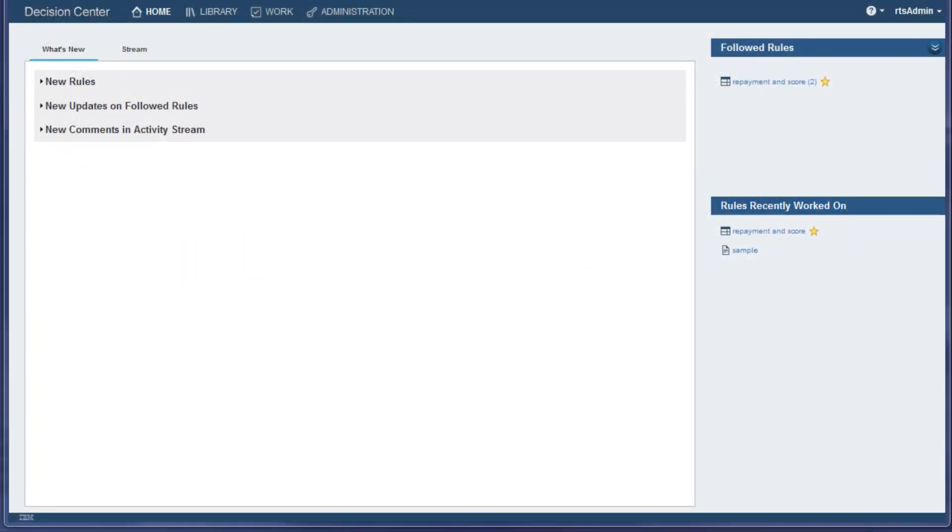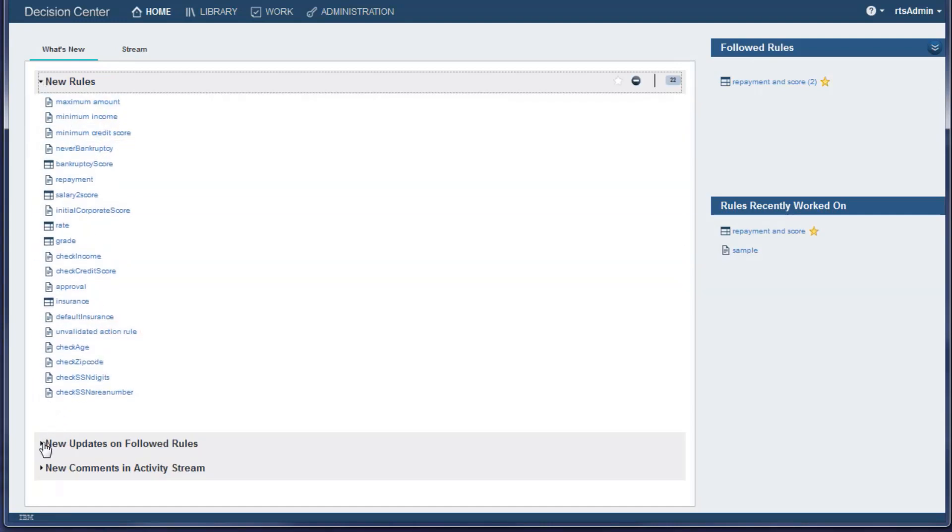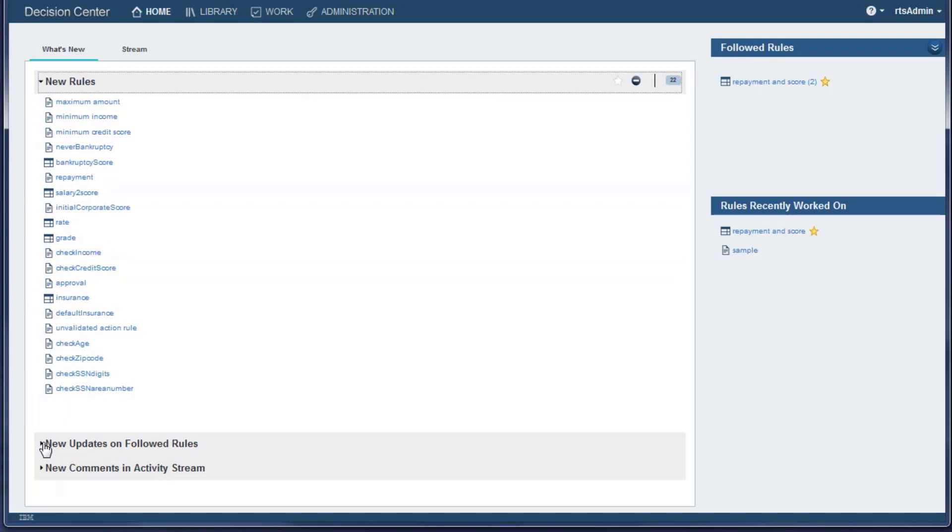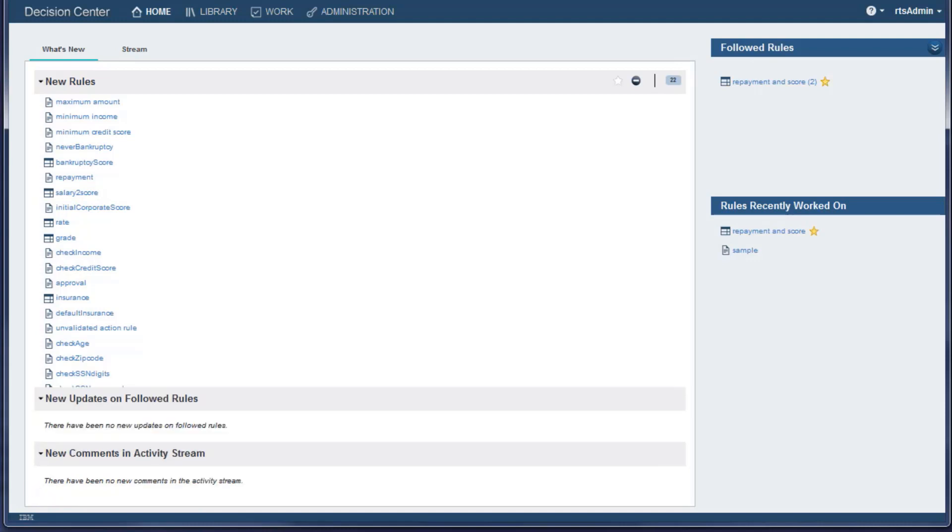The Decision Center Business Console is primarily for non-technical users. The console opens on the homepage. The New Rules section shows the new rules added to the projects in the console. The New Updates section shows changes to the rules that you are following. The New Comments section shows comments added to the activity stream.